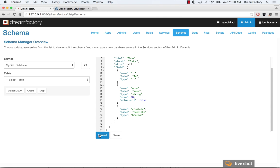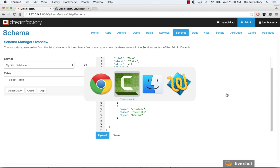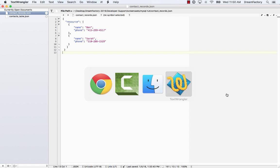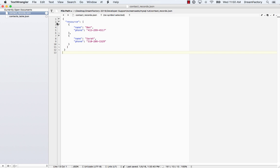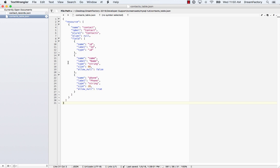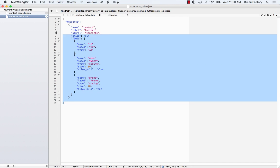If I clicked upload, that would create that schema automatically. But what I'm going to do instead is go in here and just create a simple contacts table, like a bunch of our other examples with different types of databases like MongoDB and SQLite.